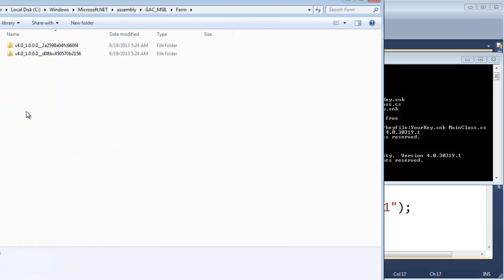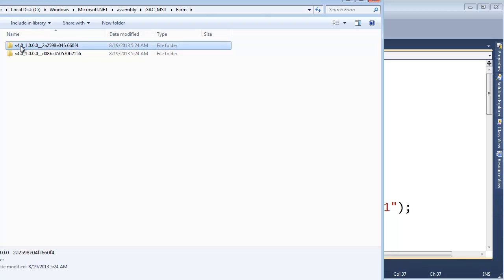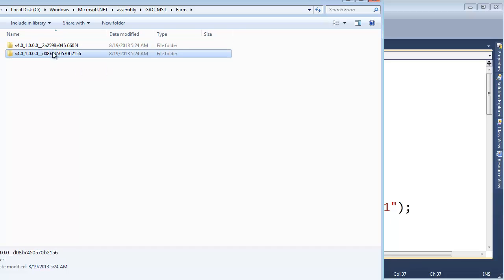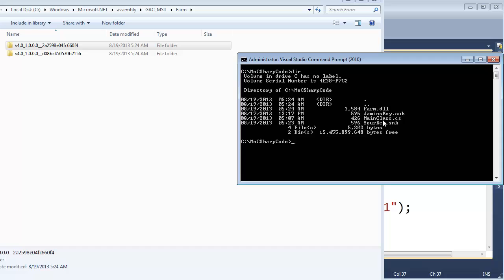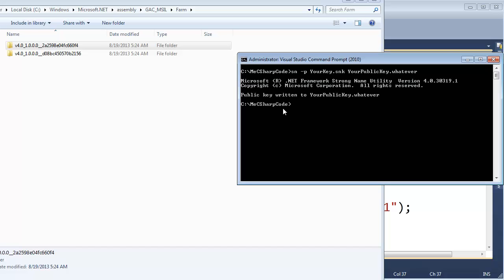Remember we're doing assembly version one, right, assembly version one and then oh I wonder what this code out here is, do you remember, these should look familiar. These are the public key tokens, one is for you and one is for me. We can find out exactly which one is for who. List the contents of the directory. Farm.dll, this is yours because I assigned it with your key. Remember to extract the public key we have to use the strong name tool -p to get the public key out and I believe it's your_key.snk and I'm going to say this is your public key dot whatever. Public key written to your public key whatever.